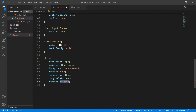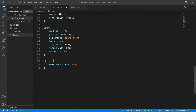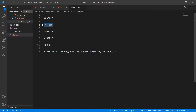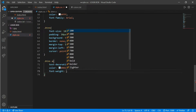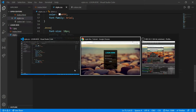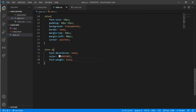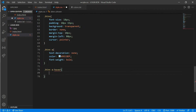Cursor would be pointer. Then '.btnn a' — text-decoration none, add some color and font-weight bold. Now we'll put a hover effect on the anchor tag — '.btnn a:hover' — and add a color change.